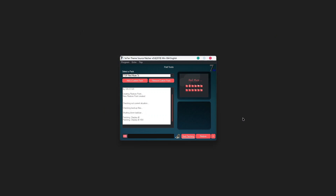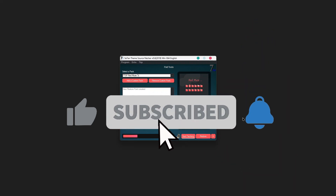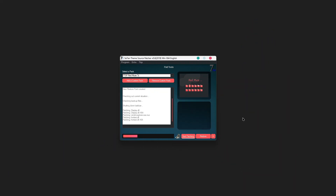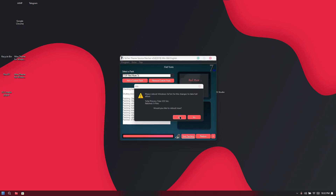If you are not subscribed to my channel, please kindly subscribe, as it helps YouTube push my videos to more people who need tutorials like this. I'll be glad if you like and comment in the comment box.